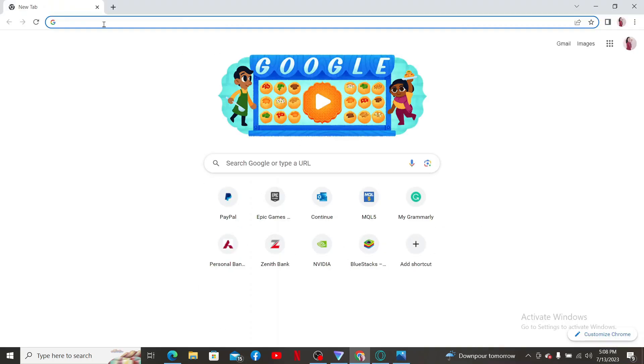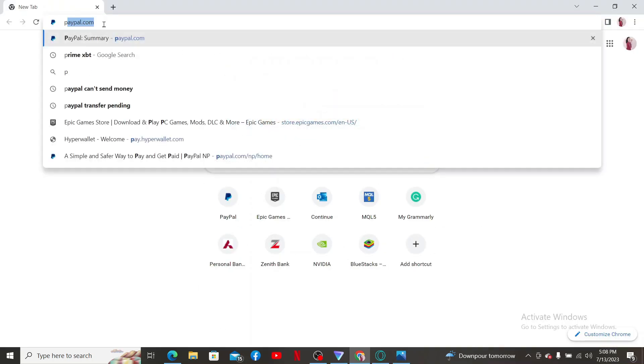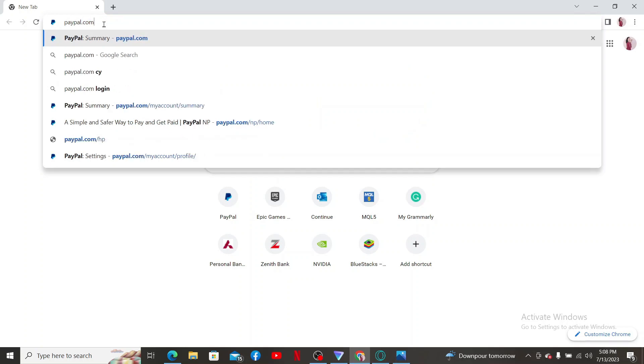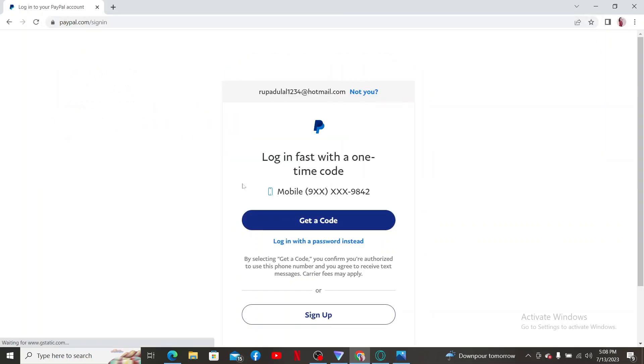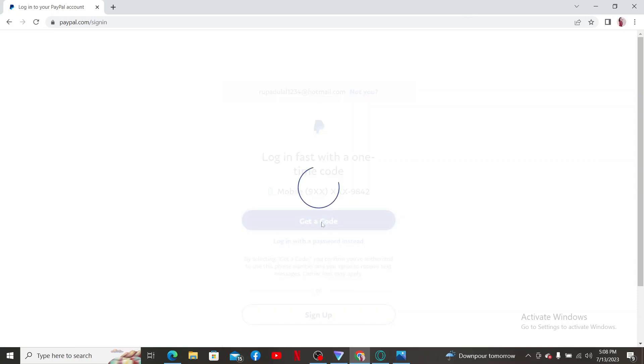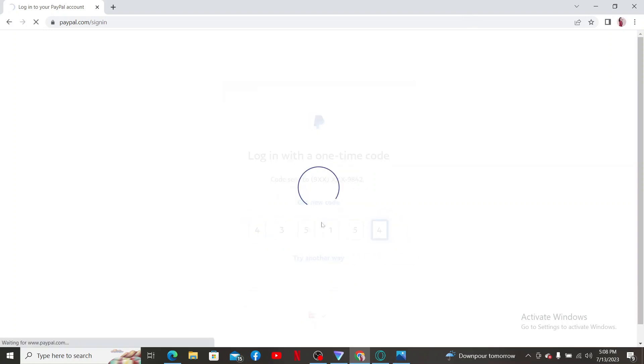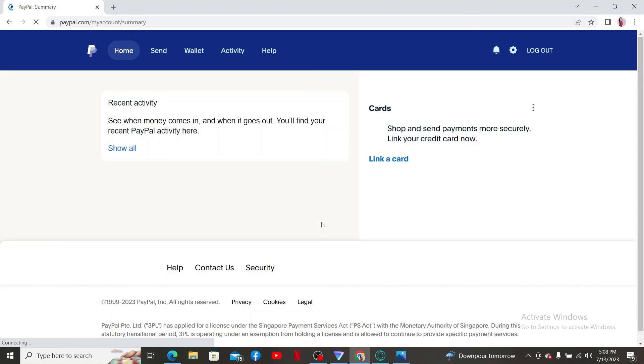First things first, go ahead and log into your PayPal account by opening up a web browser and typing in paypal.com. Enter your credentials for your PayPal account and log into your account like you normally do.